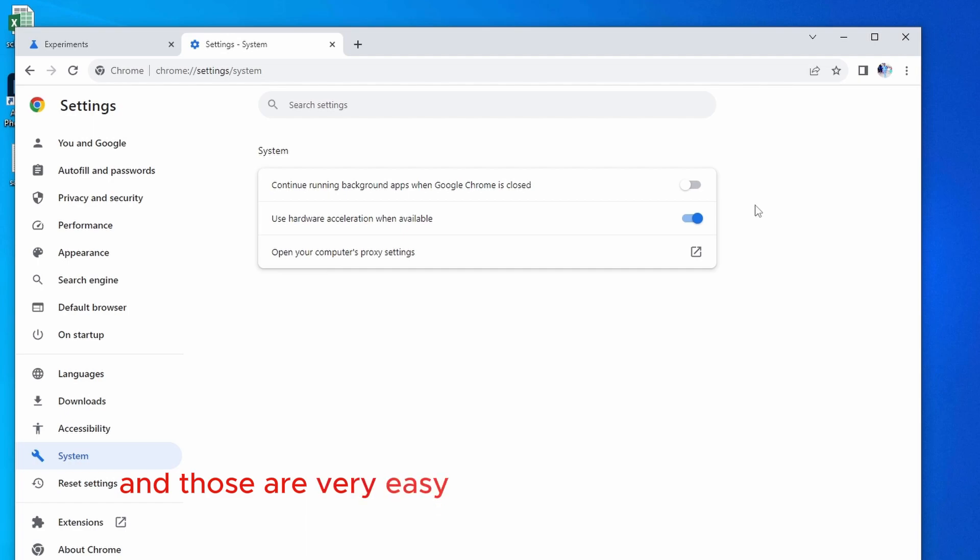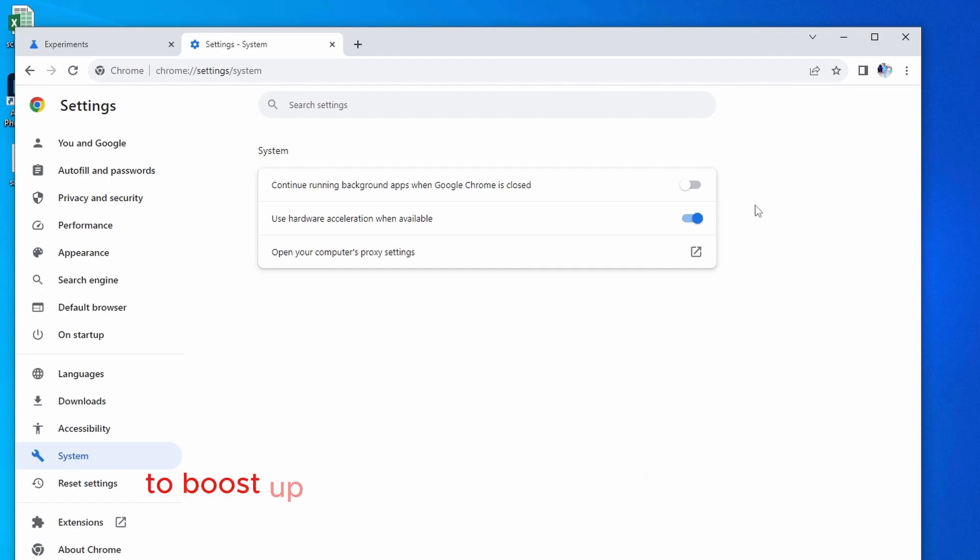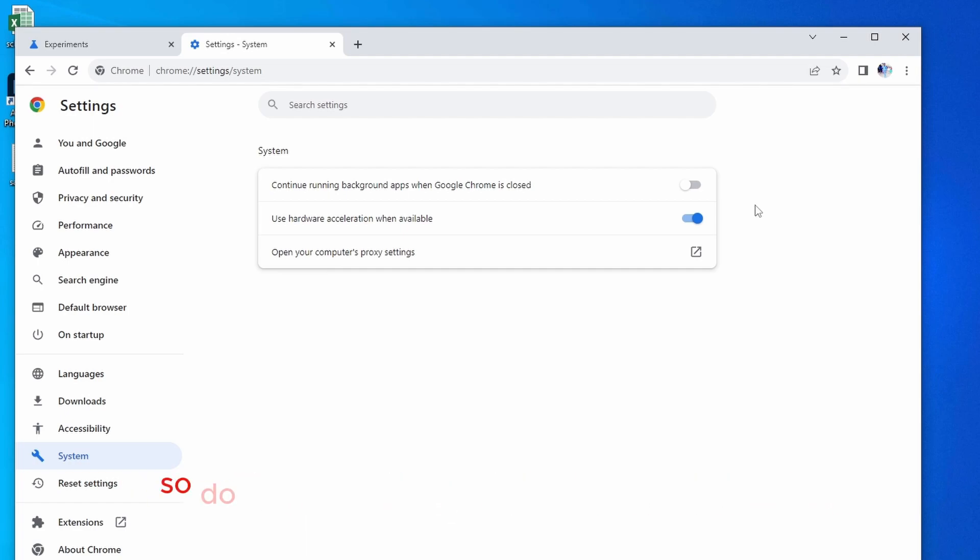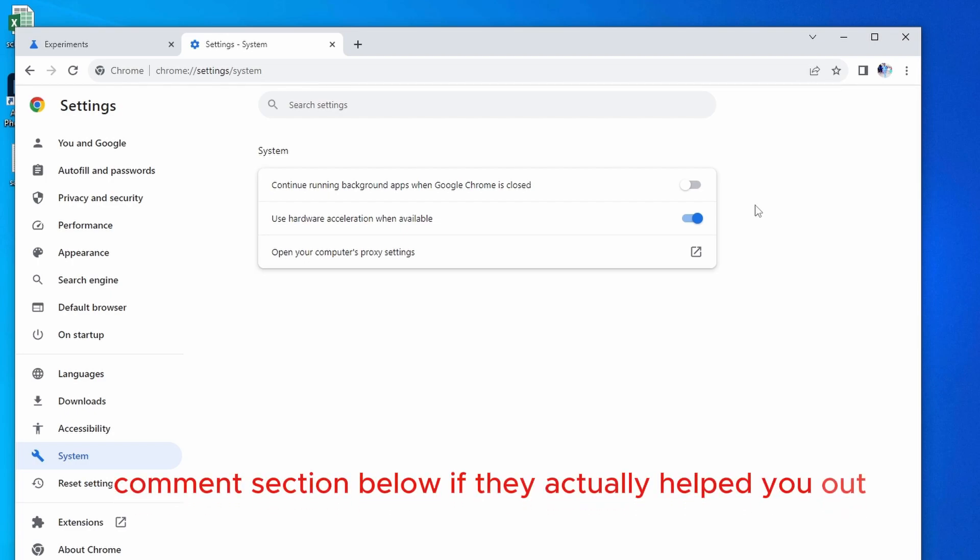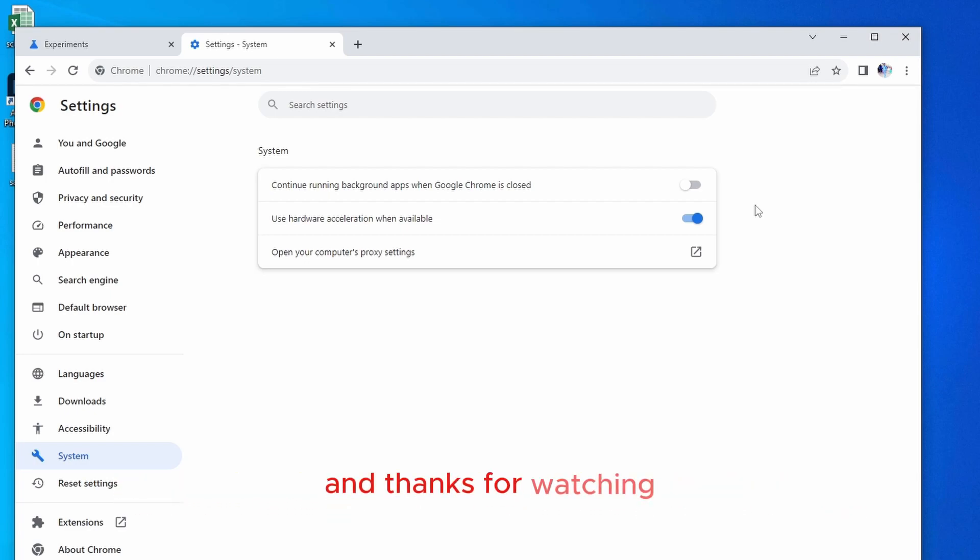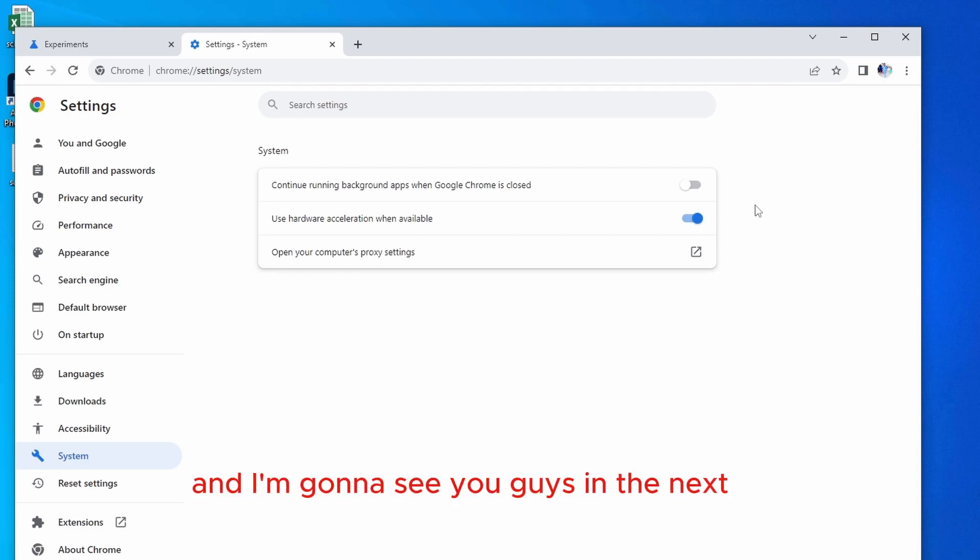And those are very easy and simple steps you can use to boost up your Google Chrome download speed. So do try them out and let me know down in the comment section below if they actually helped you out. And thanks for watching. Have a great day. And I'm going to see you guys in the next one.